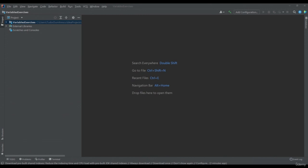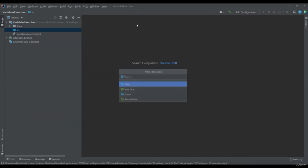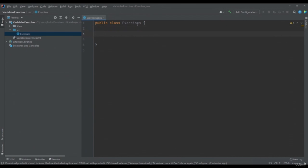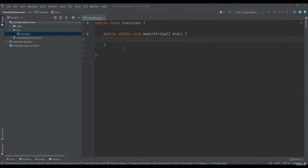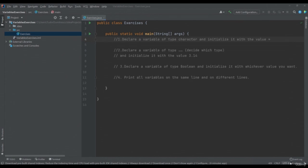I have already created a new project called Variables Exercises. Let's make a new class together and call it Exercises. Right click > New Java Class > Exercises. Inside this class, we will write a main method — PSVM Tab. I will paste some exercises in comments. First: declare a variable of type character and initialize it with the value star. Second: declare a variable of a type you decide and initialize it with the value 3.14. Third: declare a variable of type boolean and initialize it with whichever value you want. Lastly: print all the variables on the same line and on different lines.